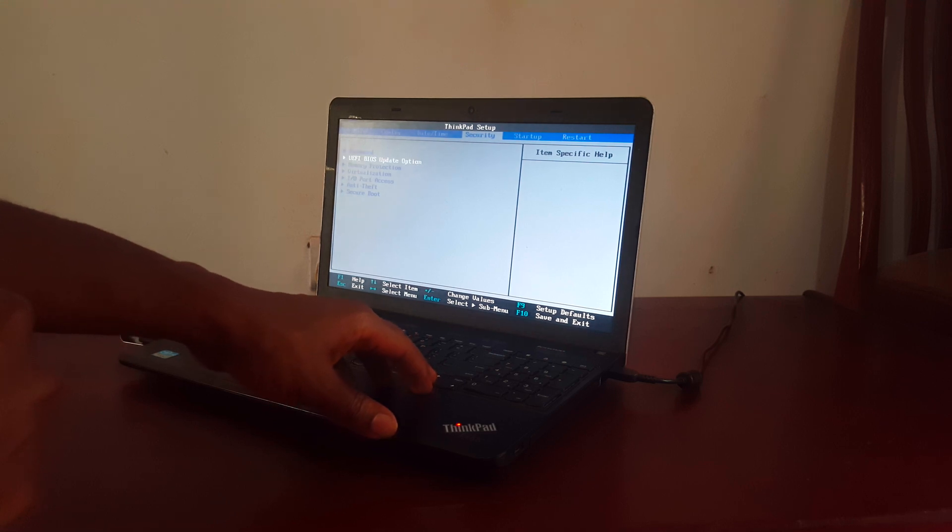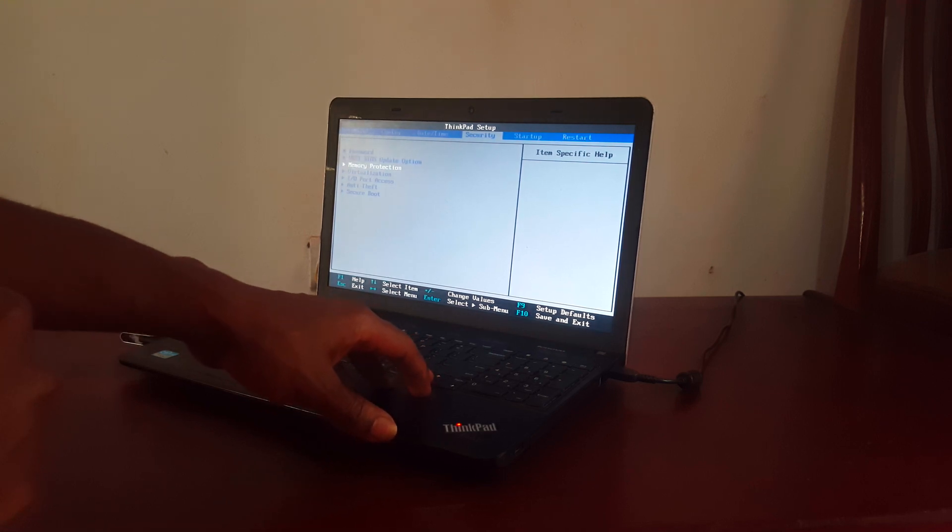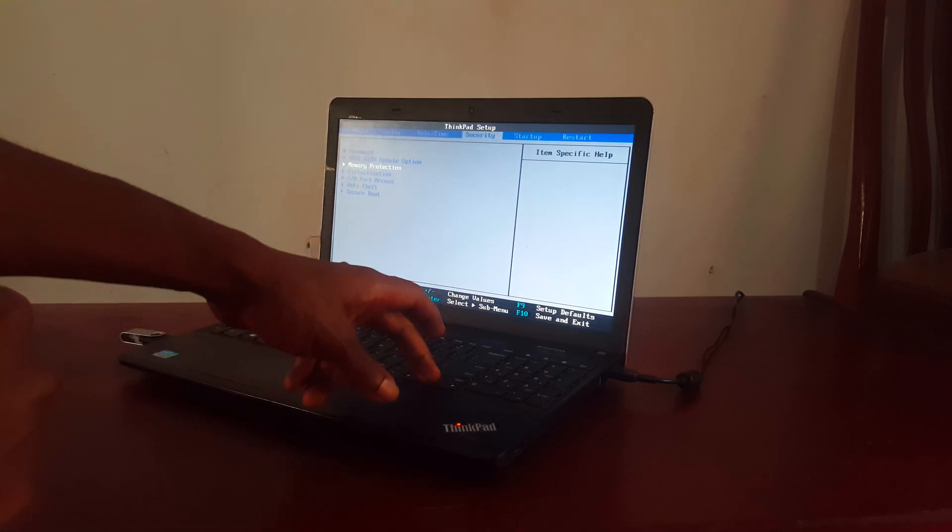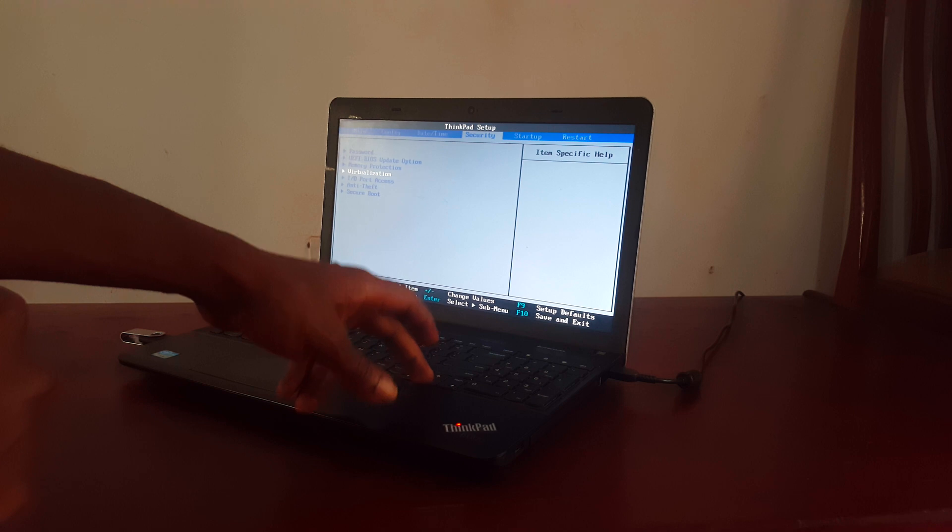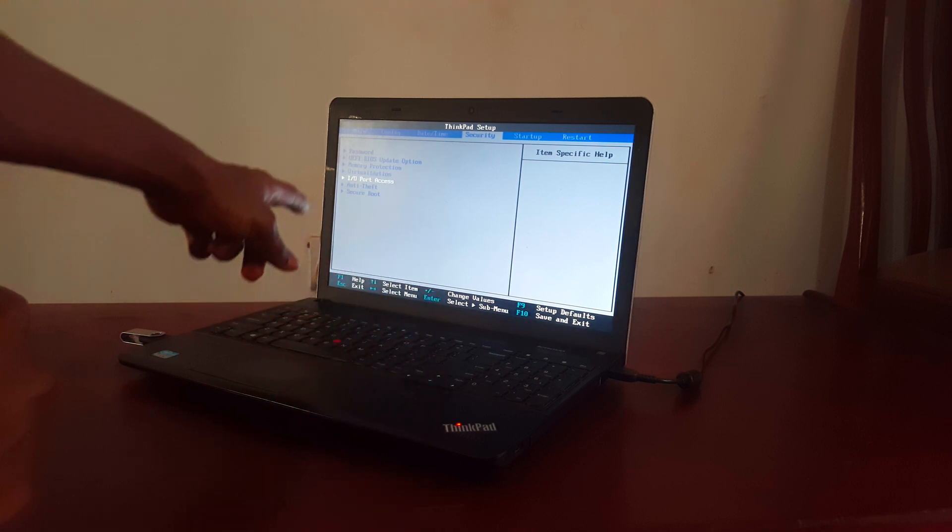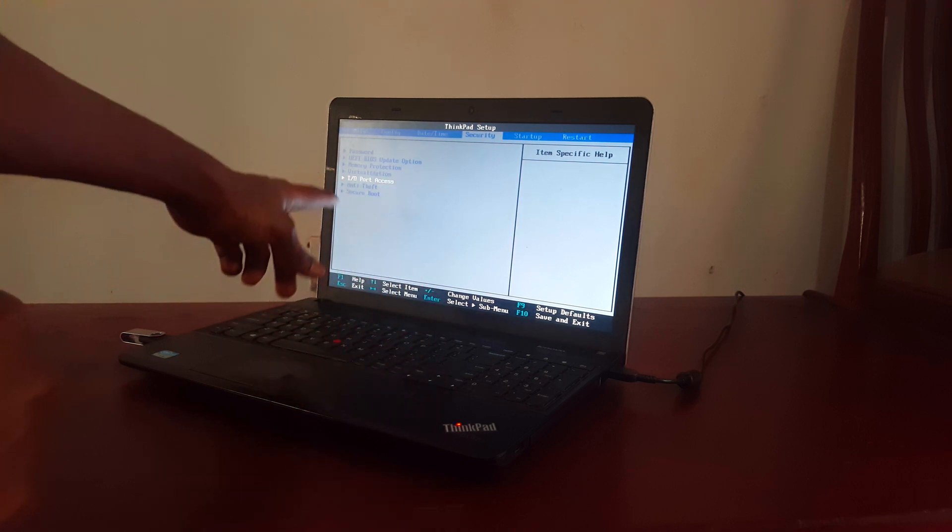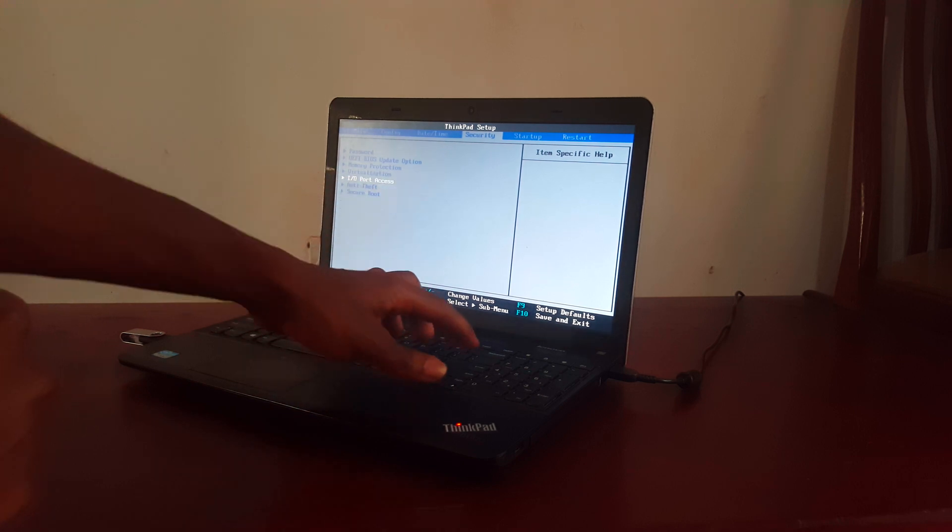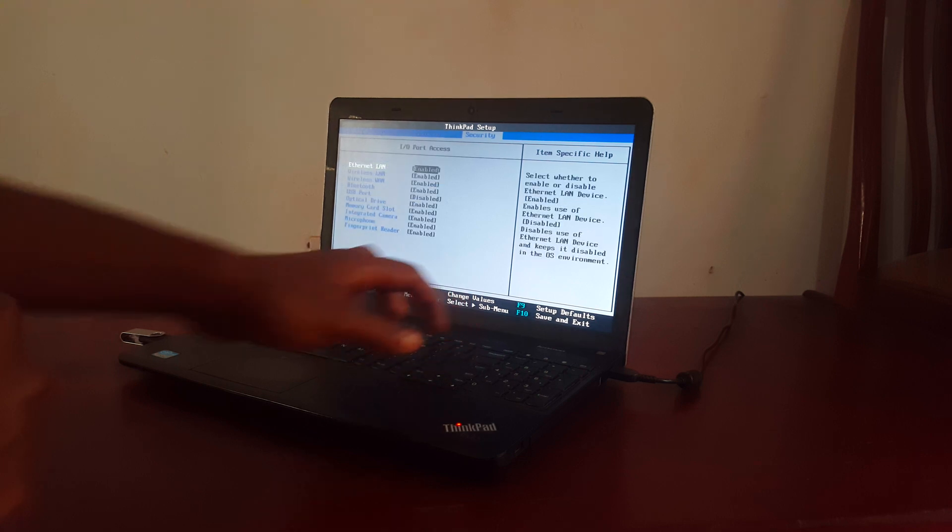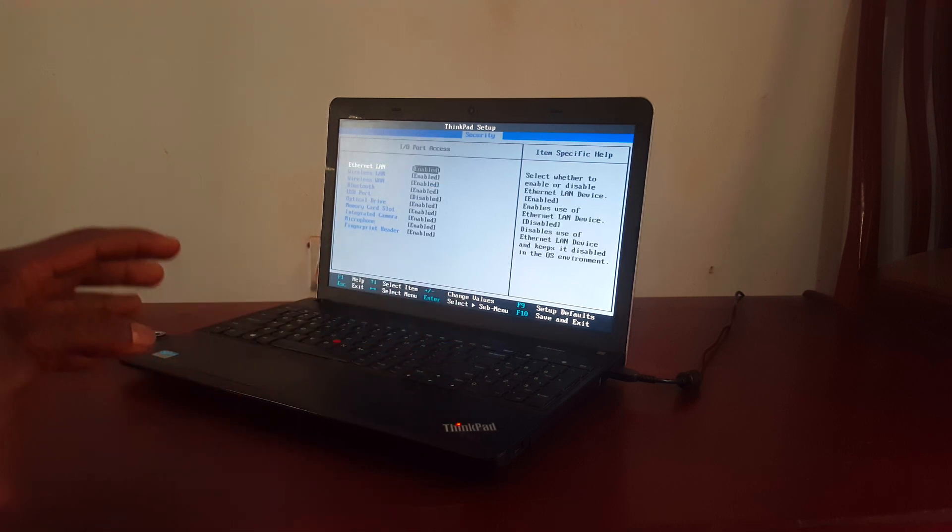In my case here, you have to scroll down by using the key down, then you'll see that this one, the input and output. So I'll click Enter. Then this will take me to these options.